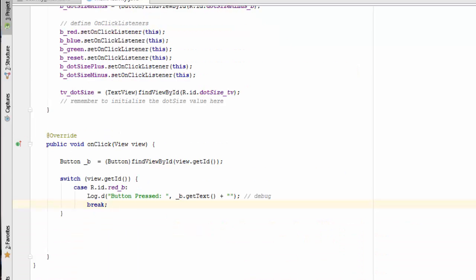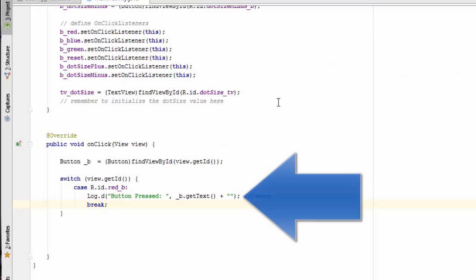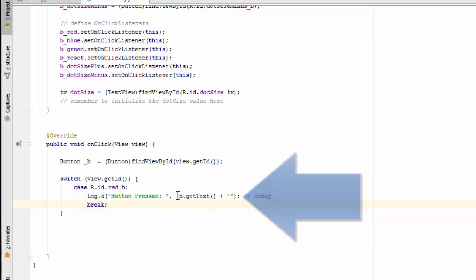So when the red button gets pressed, we're going to log a message into the debug console, saying that the button was pressed, and we're going to also print the label of the button. In this case, it's going to print the word red, since that's what's written on the button label.